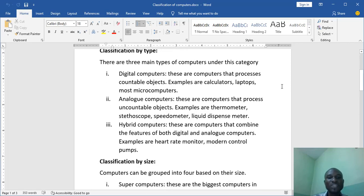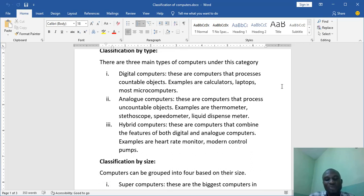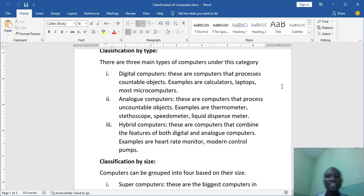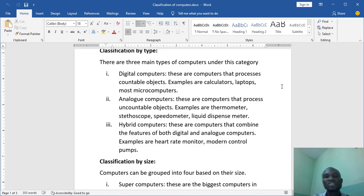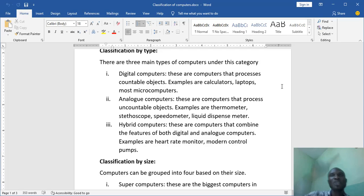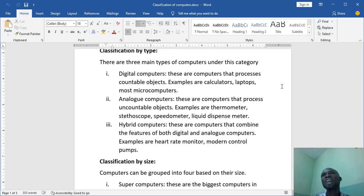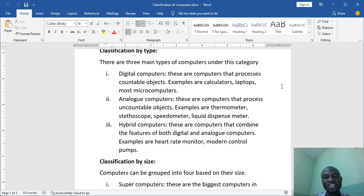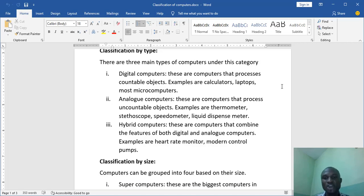Now next we have the hybrid computers. Hybrid computers are computers that combines the features of both digital and analog computers. Now for example we have the heart rate monitor. You go to some hospitals, you see something that is beeping. Now what it's doing is that it's trying to count or look at the number of times the person's heart is beating. I remember we said we can't really count the number of heart beats. If I ask you how many times has your heart beat since I started looking at this video, you can't count it. But for the heart rate monitor it can do that for us and represent it in a digital form. Also we have modern control pumps.